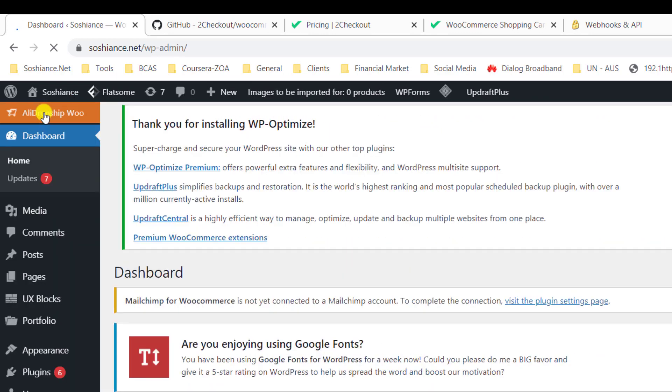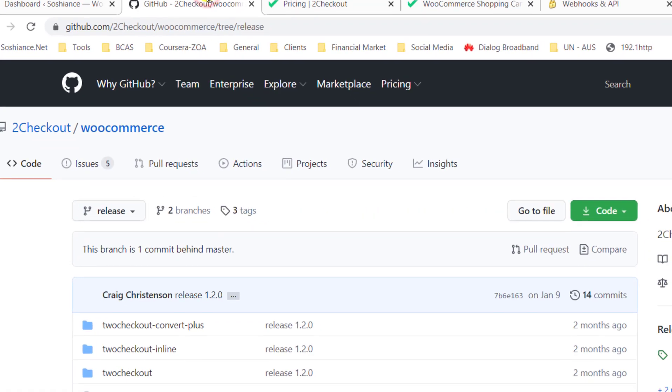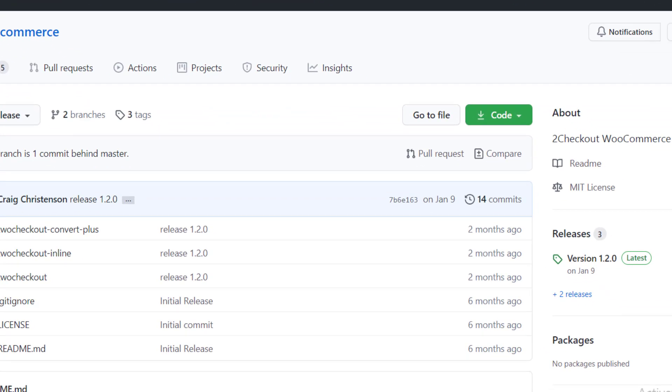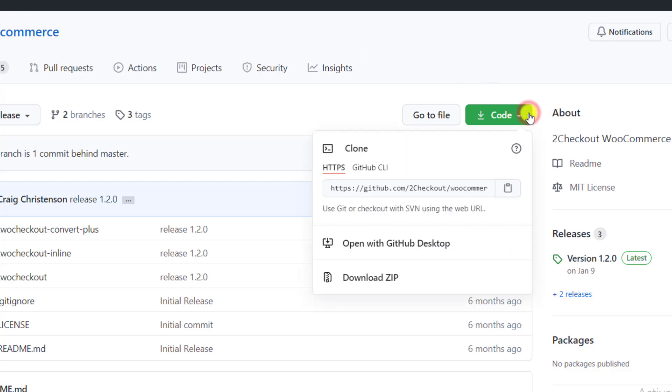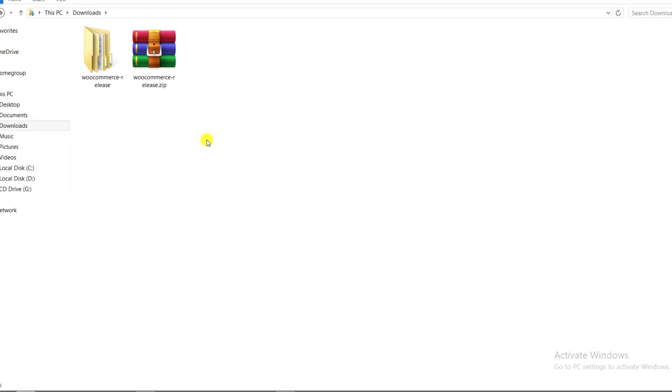First of all, you need to download the plugin. You can get the link from the description. Click here and download the zip file. I already downloaded it. Here it is.